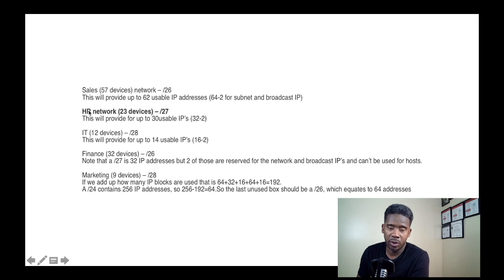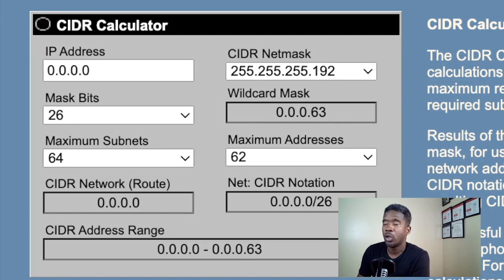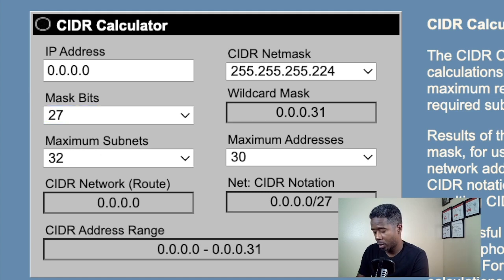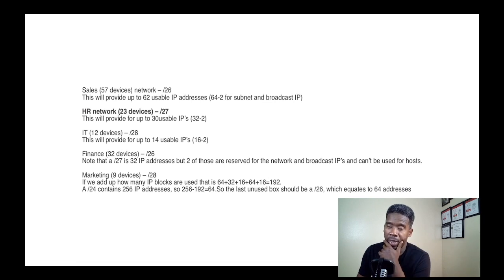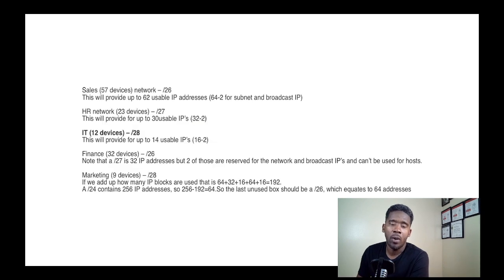Next is the HR network with 23 devices. 23 devices should be /27, because with a network prefix of /27 we have 30 usable IP addresses — 32 maximum in the subnet. So on the simulation question on the exam, for HR network you put /27.